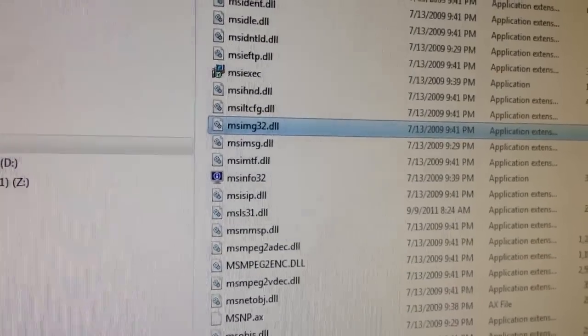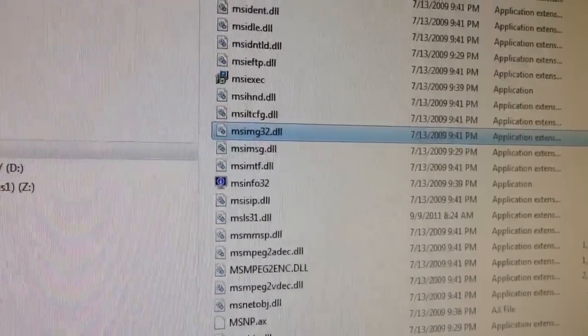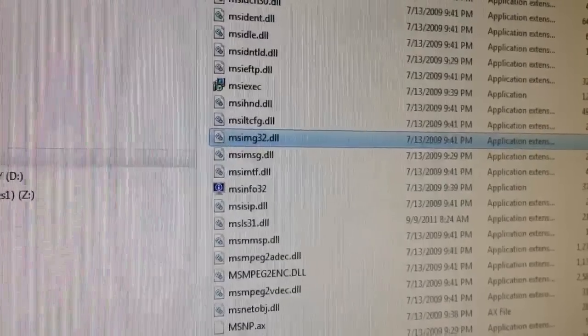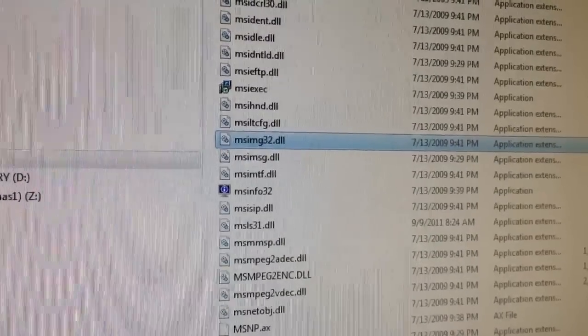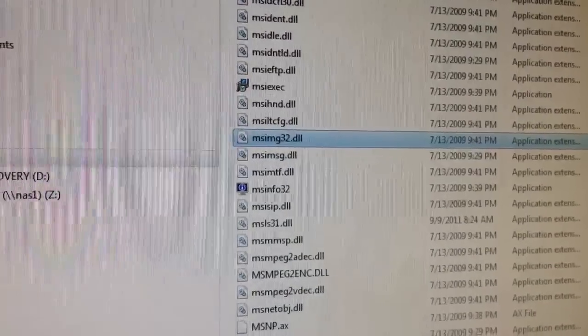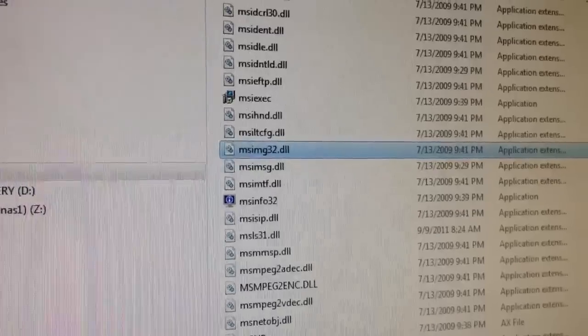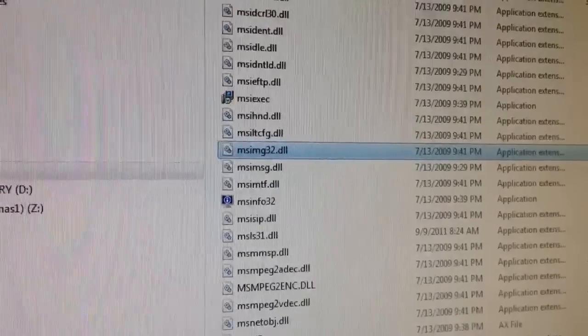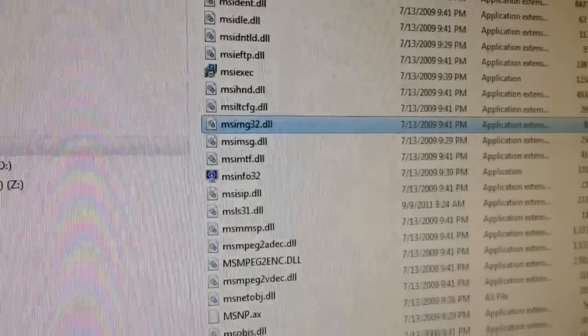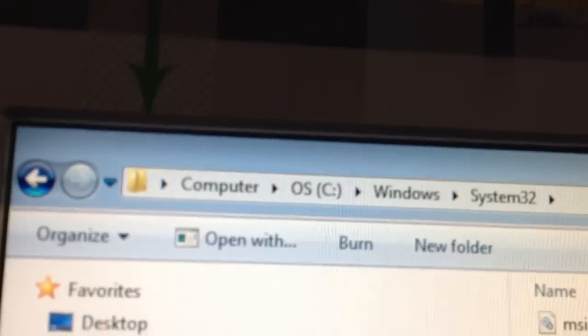Sometimes this will be prompted when you're trying to open a program, and somehow it gets accidentally either deleted from Microsoft Windows, or a virus or malware will delete it.